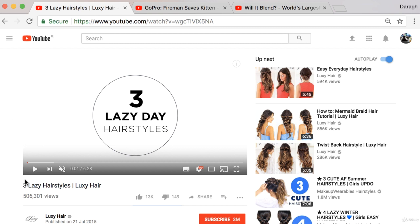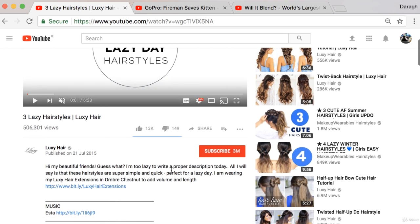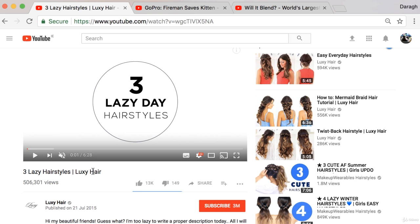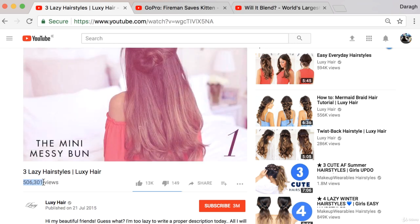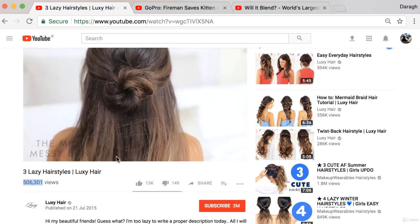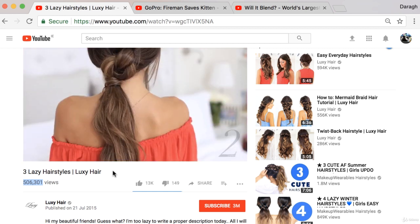The first example here is Luxie Hair, a very interesting company. They are a hair extensions company and they have built a seven-figure business off the back of YouTube. Here is a great example of how they're doing that - they have a video called 'Three Lazy Hairstyles' with over half a million views, and this is essentially an educational video.